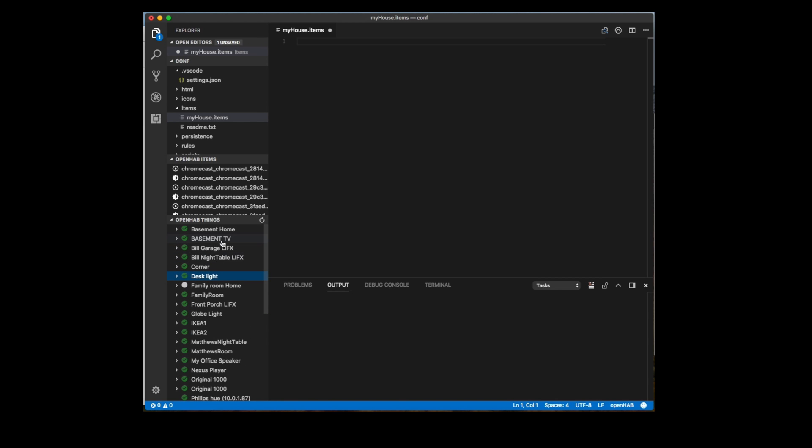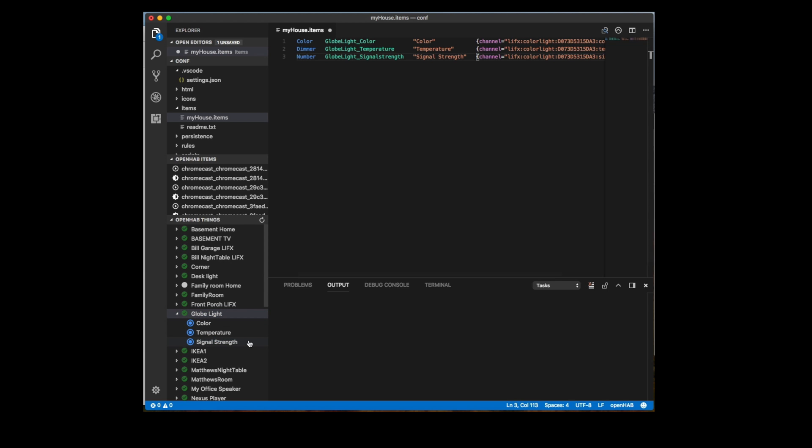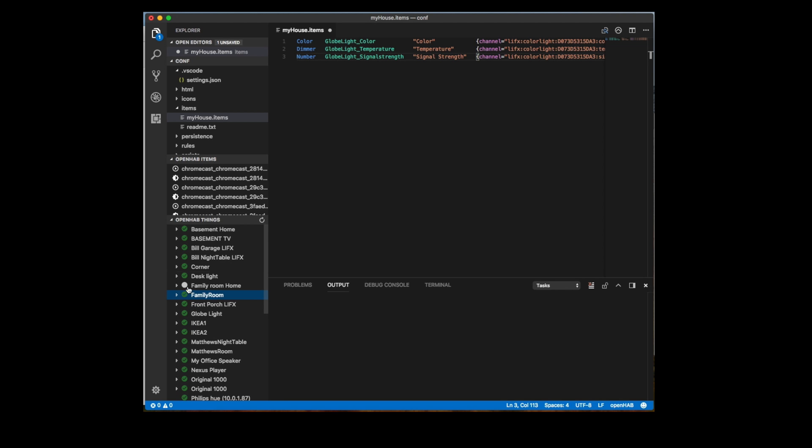I'll show you a simpler version here. We just go down to globe light and we right click on it and we say create items from channels. And look at that, three things there. That's everything you need to start working with it. So the reason I'm showing you this right now is just to show you how nice this editor is to work with things. These are things that normally you'd have to do manually, but the editor now allows you to do automatically.